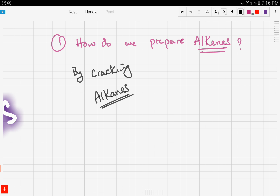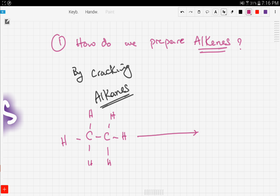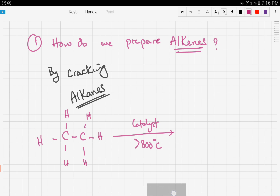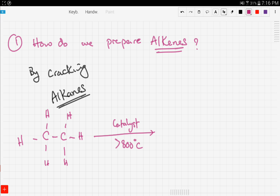For example, if we want to crack ethane — which has two carbons and the remaining are hydrogens, and it's a saturated compound since all bonds are single — we use a catalyst at a temperature greater than 800 degrees Celsius. What we get is ethene and hydrogen gas.